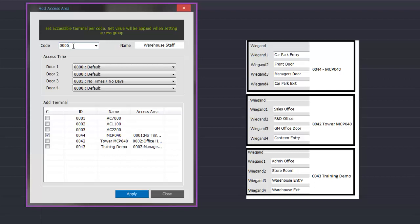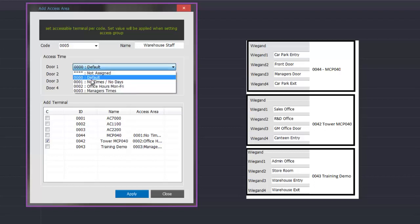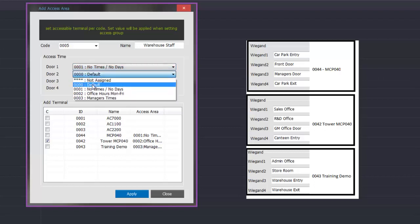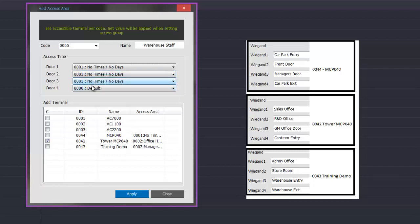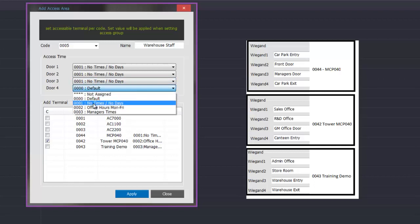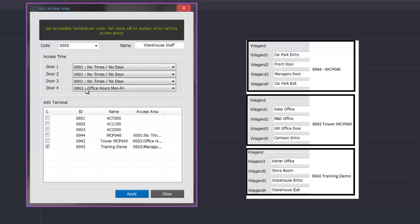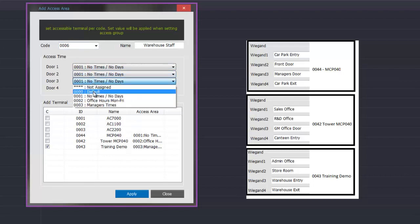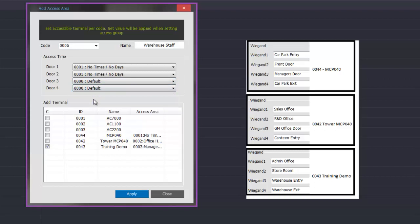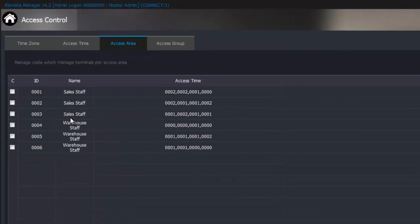We then go on to the next reference number, follow the same procedure, select the next controller for warehouse staff. Sales office doors — they are not allowed in so we don't give them times. R&D door we don't give them any times. General manager's they can't get in, but the canteen they can get in during office hours. We then apply that, move down to the next controller. Reference number 0006 — admin door they are not allowed in, storeroom we don't give them any time, but warehouse entry and warehouse exit we give them 24 hour access. Apply that and close once we are finished programming.